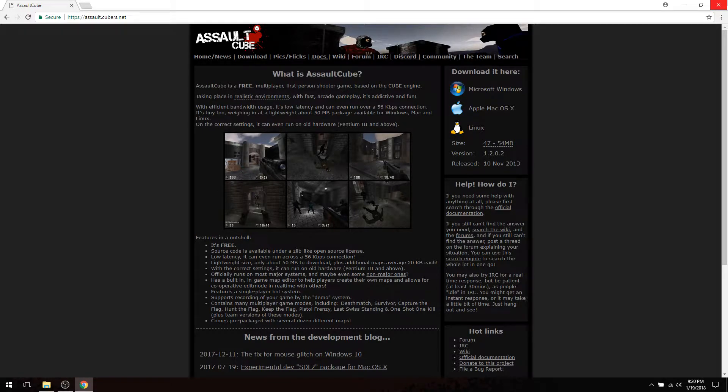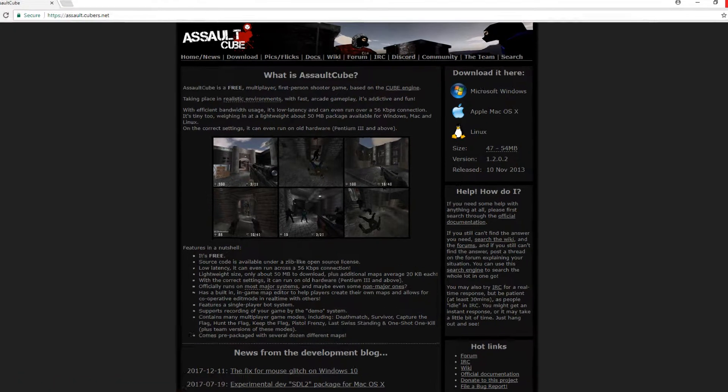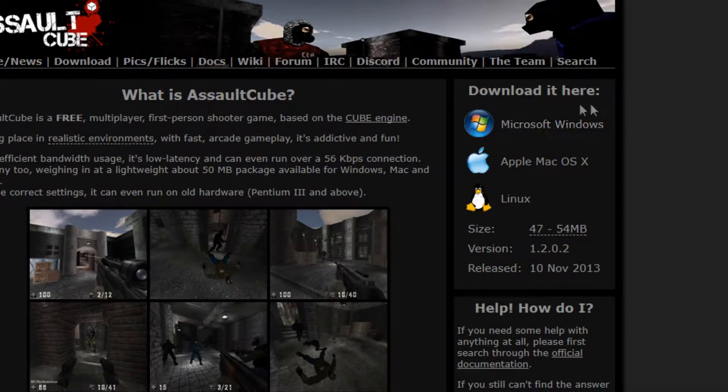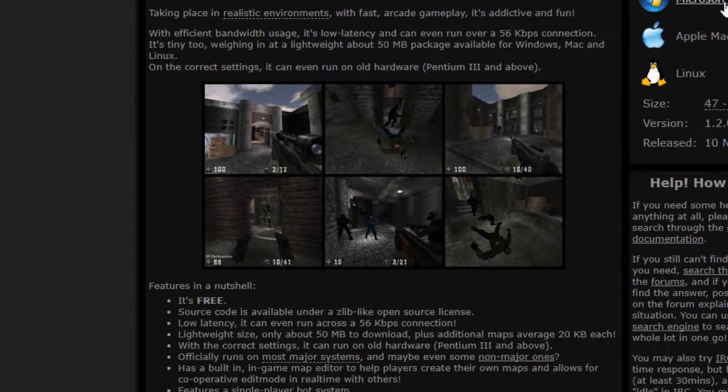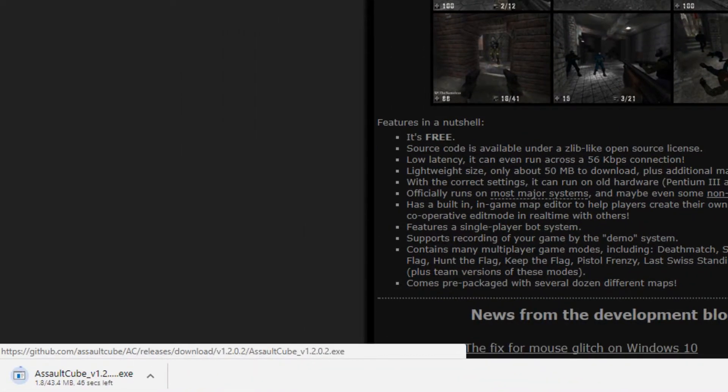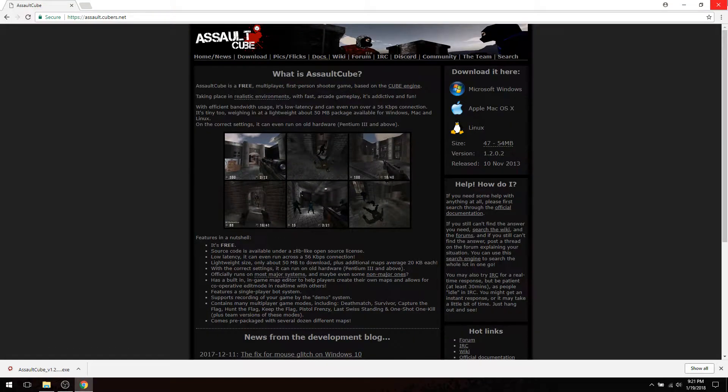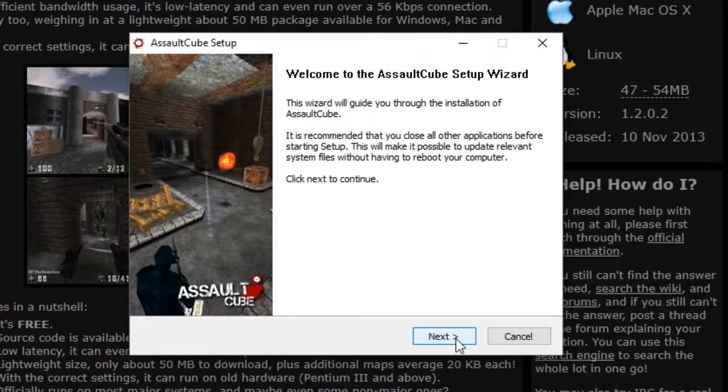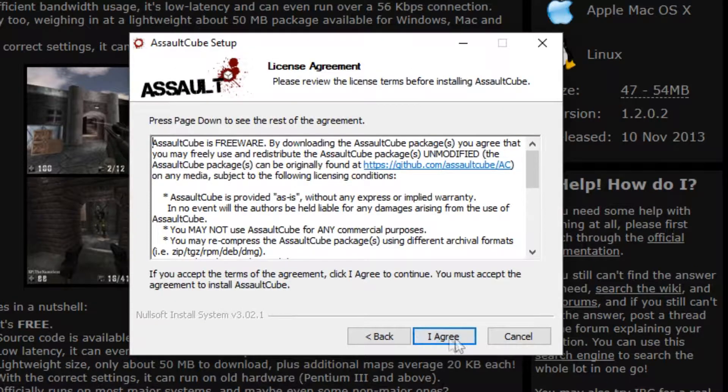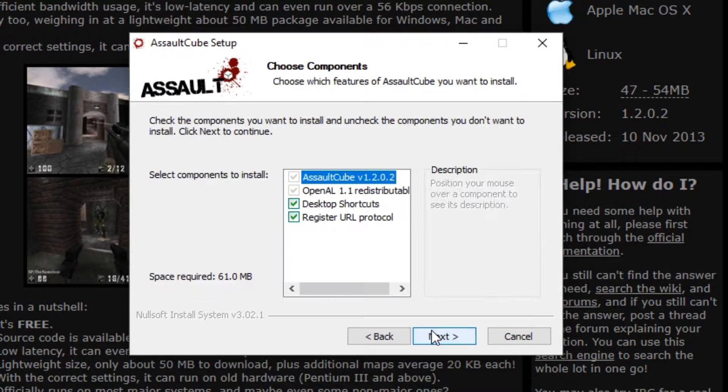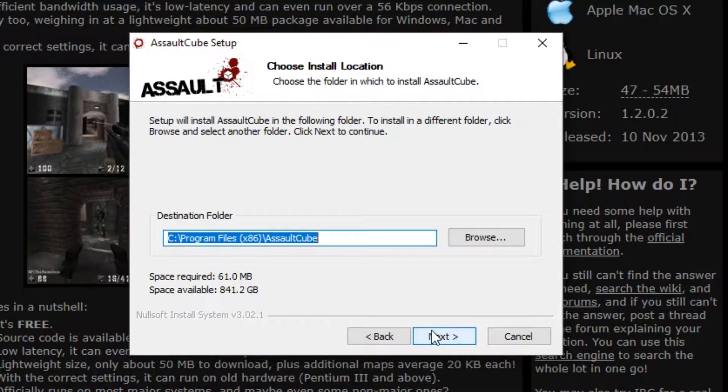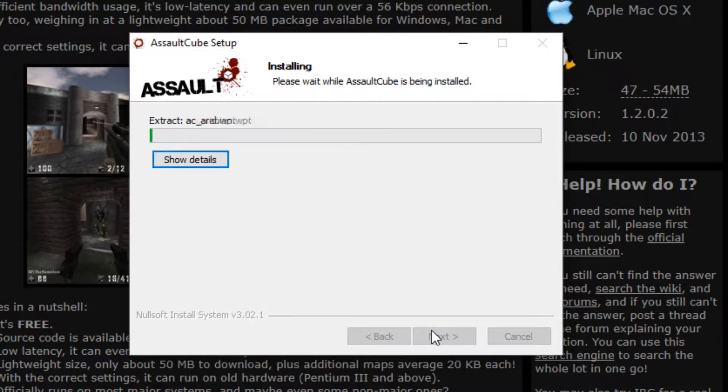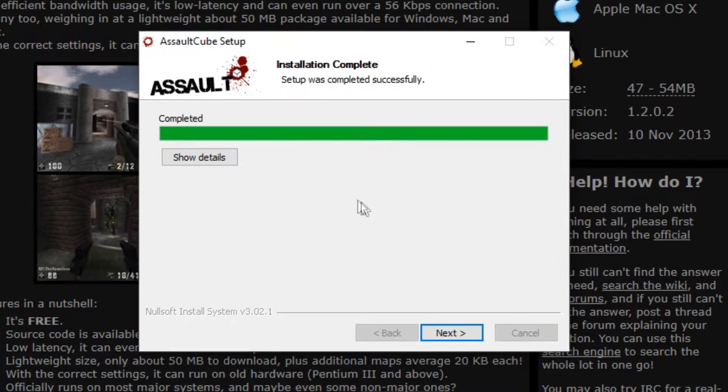Go ahead and browse to assaultcube.org. On the right you'll see a download link—click on Microsoft Windows and wait for Assault Cube to finish downloading. Once Assault Cube has finished downloading, go ahead and run the installer. Click Next, I Agree, Next, Next, and Install.